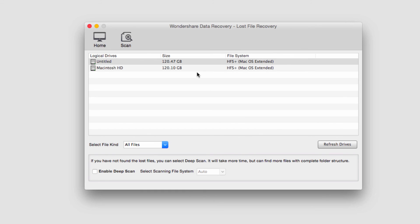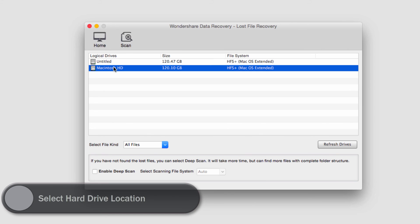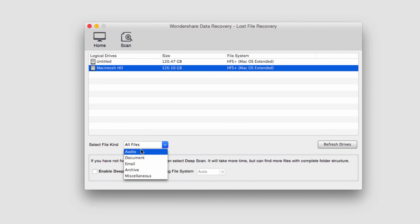And then it will ask us to select our drive. In this case we want to select the hard drive we're recovering from, so I'll select My HD, my hard drive, and we can also select the file type we're looking for.